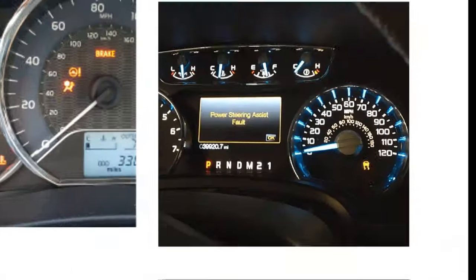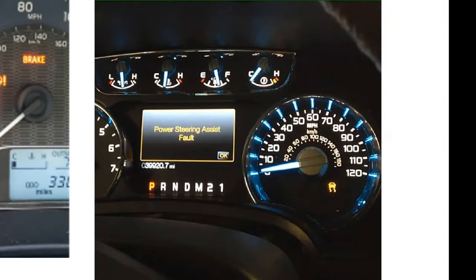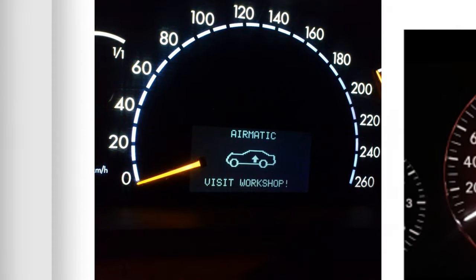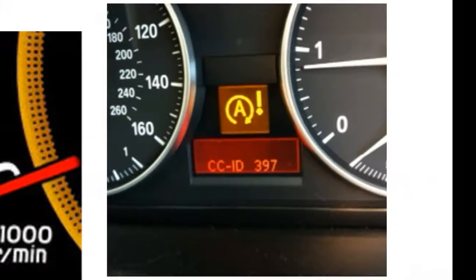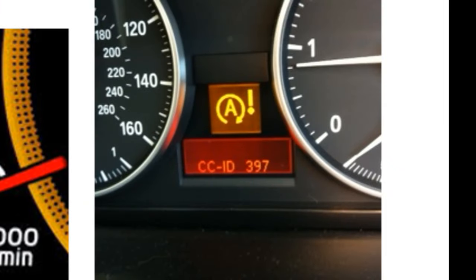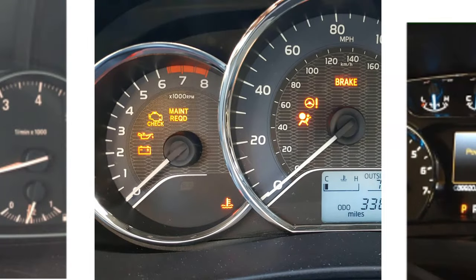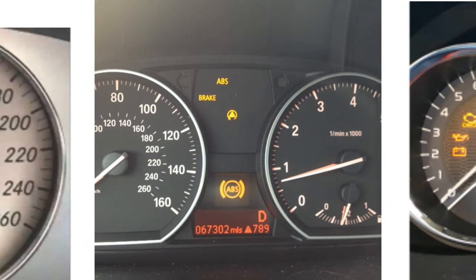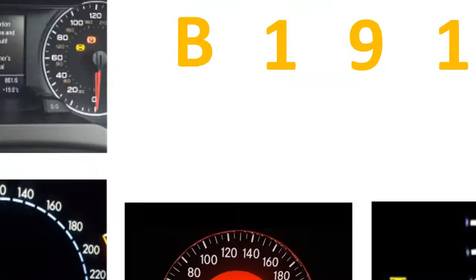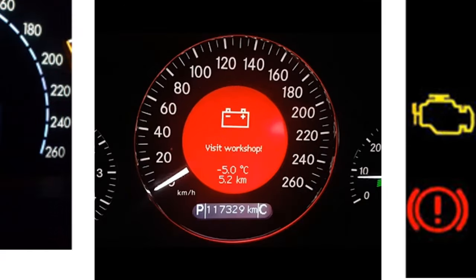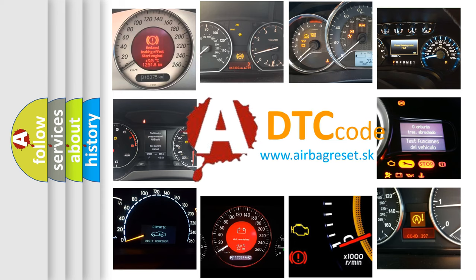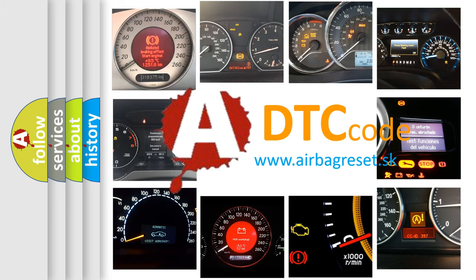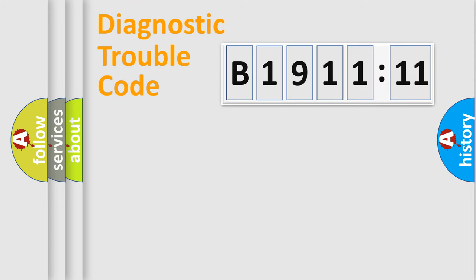Welcome to this video. Are you interested in why your vehicle diagnosis displays B1911-11? How is the error code interpreted by the vehicle? What does B1911-11 mean, or how to correct this fault? Today we will find answers to these questions together. Let's do this.